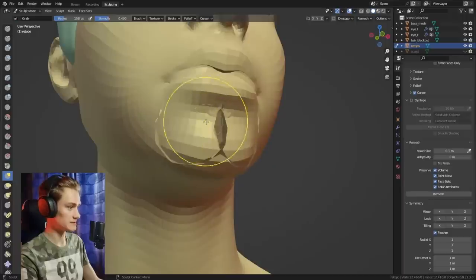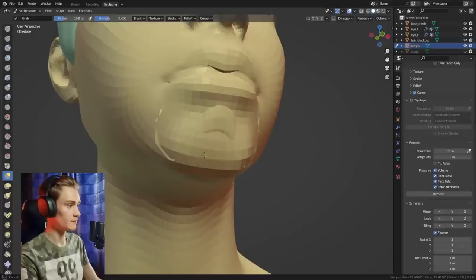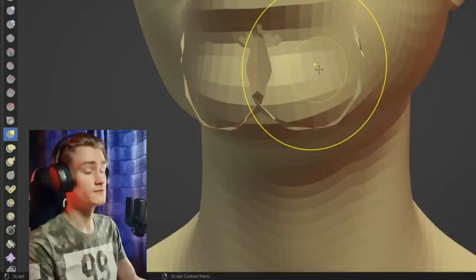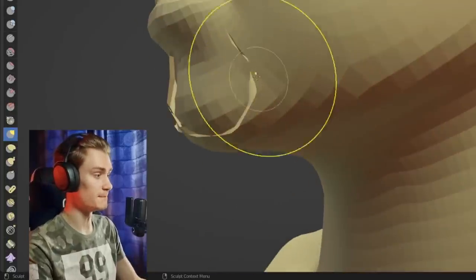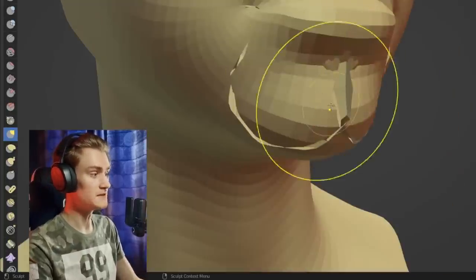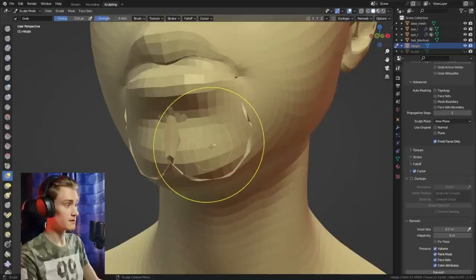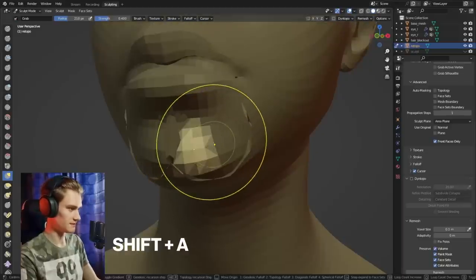If we just use the smooth brush to separate them, we also smooth the chin. So we basically need to find a way to separate the geometry of the mouth from the geometry of the chin, and the way we can do that is just by pressing Shift+A.